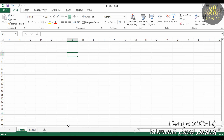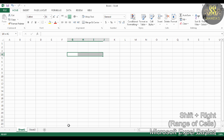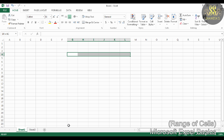The next basic is Range of Cells. A group of cells in a continuous location is called a range of cells. A range is specified by giving the address of the first and last cell. A range can be specified in three different manners.